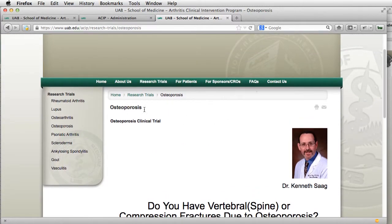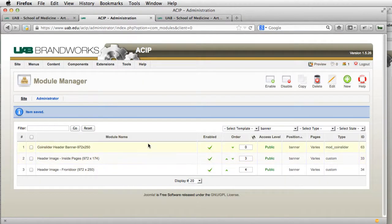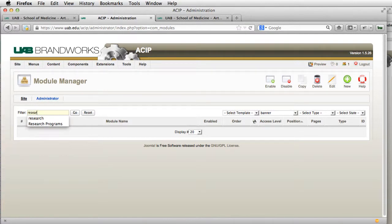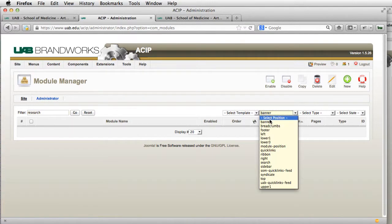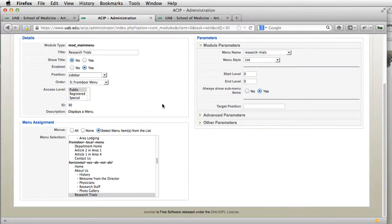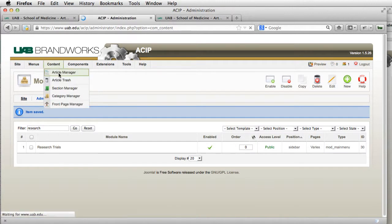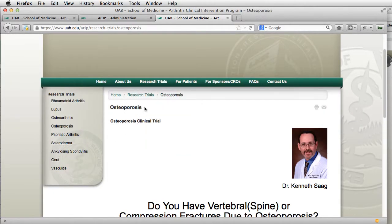The other issue we also have is that the title is duplicating right here. So let me go back into my Research Trials module and make sure that the show title is set to no. Let me go take a look at the article itself — hopefully this is the article title.